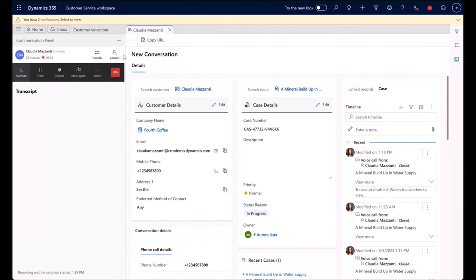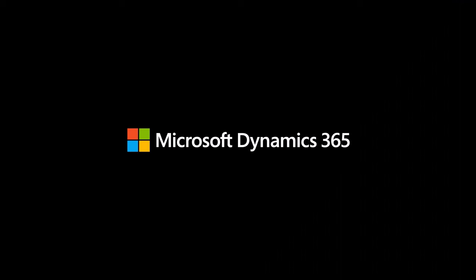These enhancements serve as the foundation for delivering a world-class agent experience.